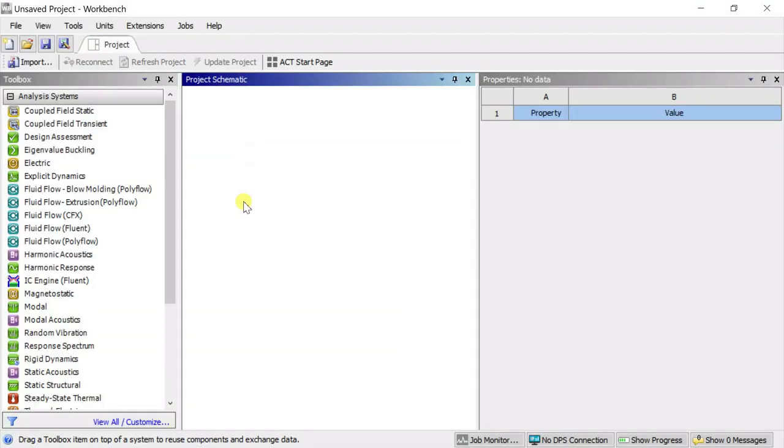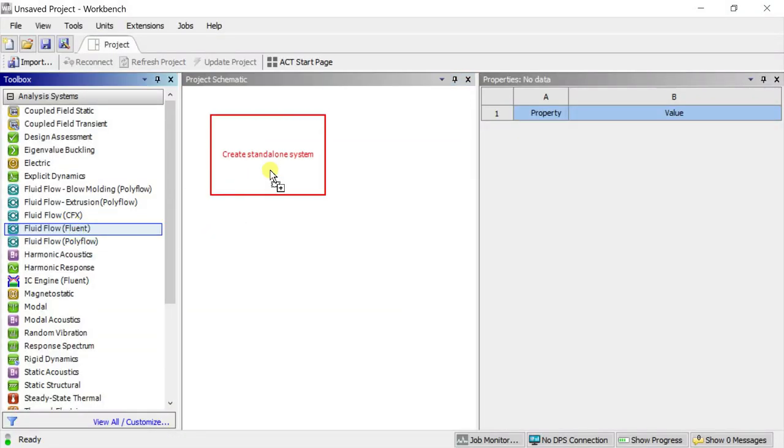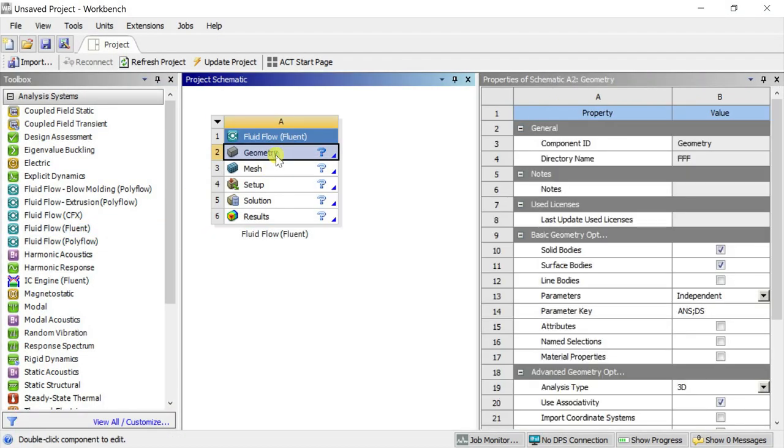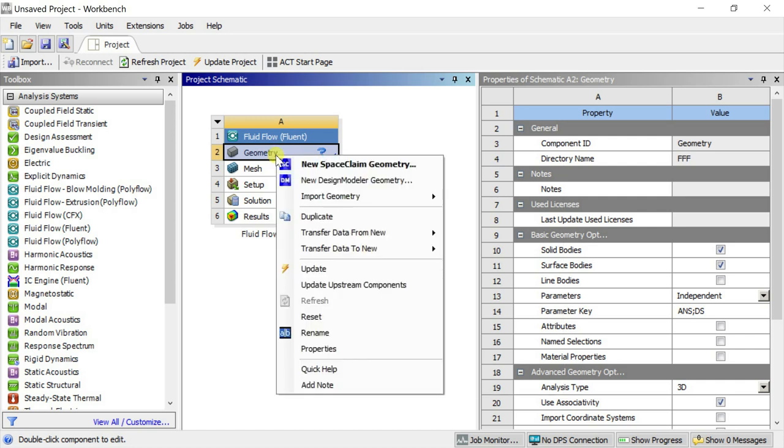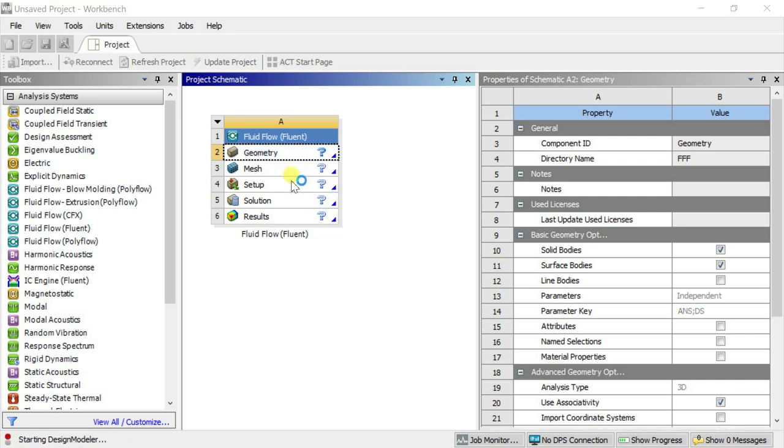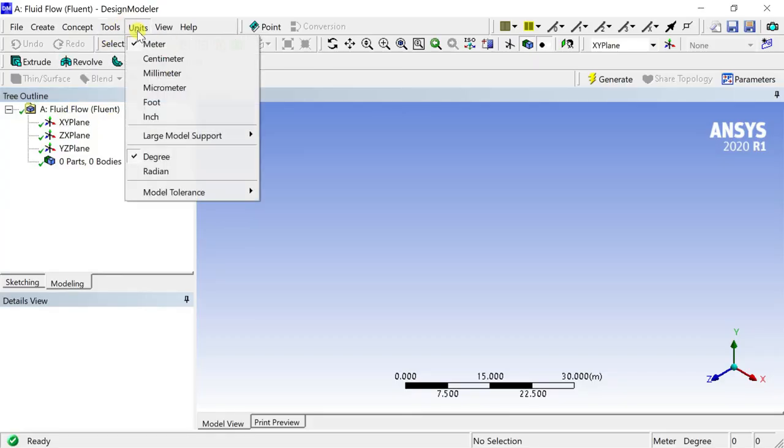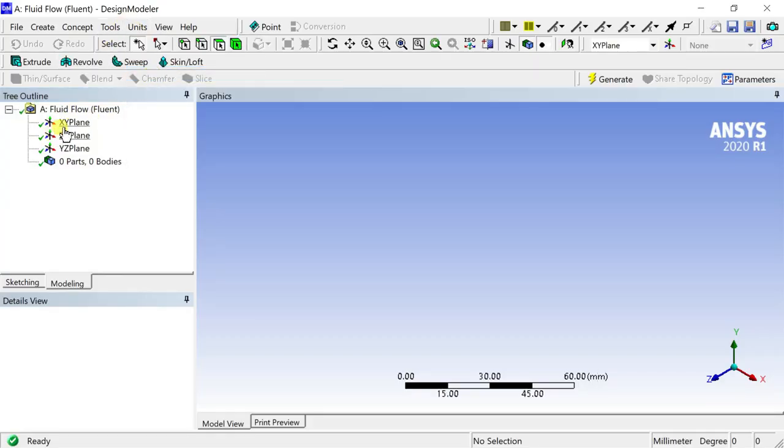Open the ANSYS Fluid Flow Fluent workbench. Let's start with creating the geometry in ANSYS Design Modeler. Right-click on geometry and select New Design Modeler Geometry. Set the unit as millimeter. Select the XY plane to draw the geometry.